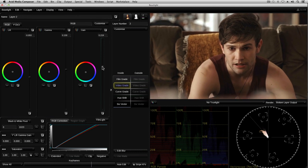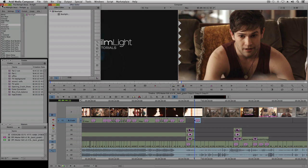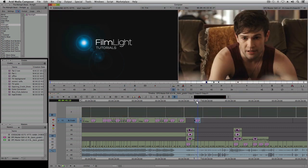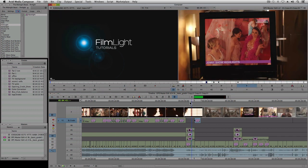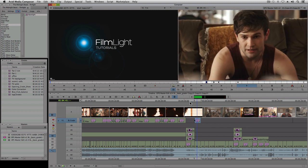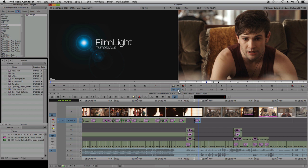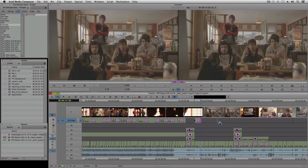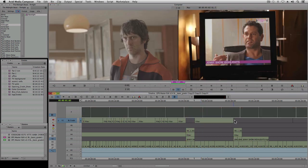OK, so let's return to the timeline and see how that looks in the edit. Baselight for Avid is a GPU accelerated real-time effect, which means I can play it back immediately even at full resolution without having to render it first. Now the next few shots in this scene were filmed at the same time with the same lighting setup, so we can simply extend the grade to cover all these shots, and they should look similar.